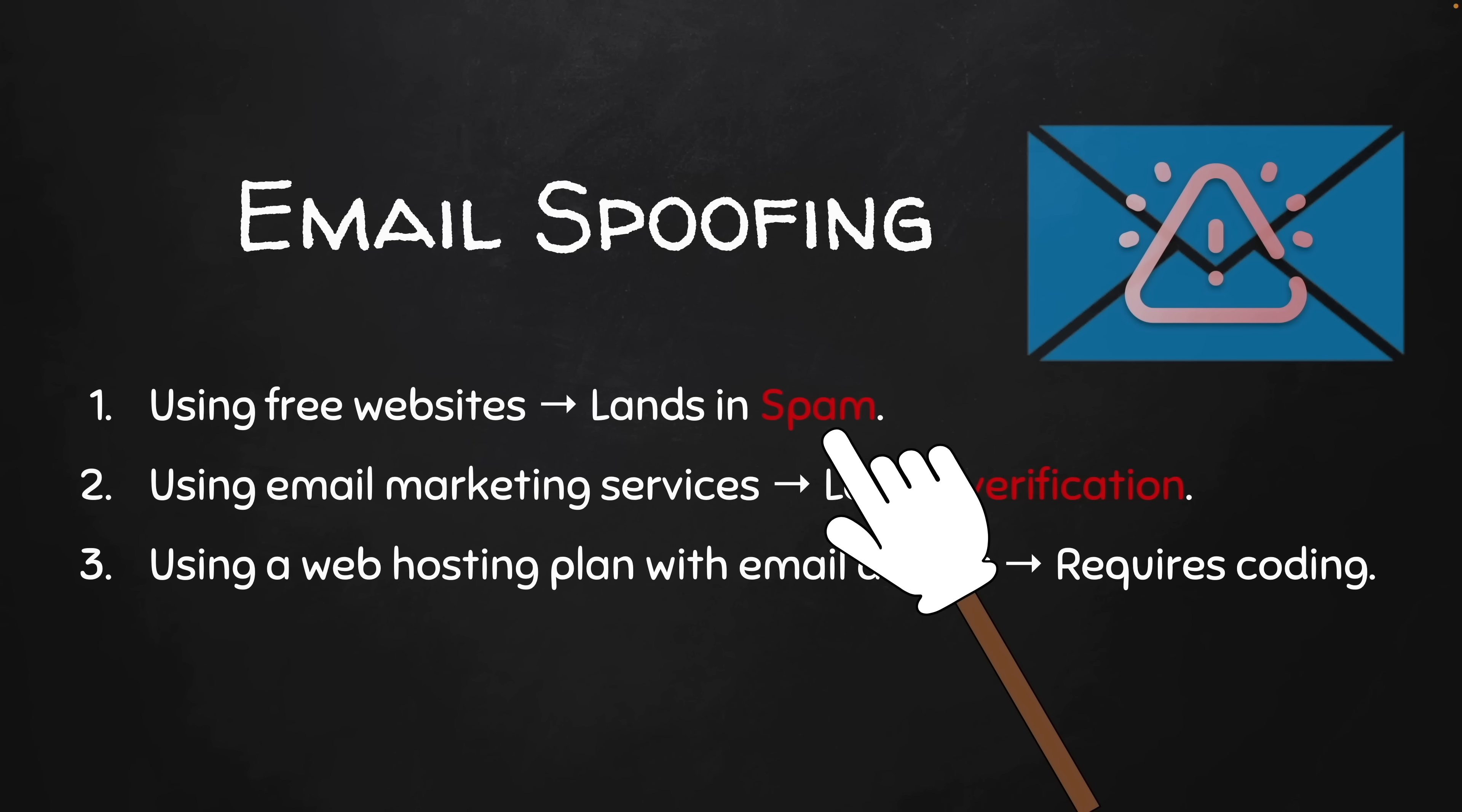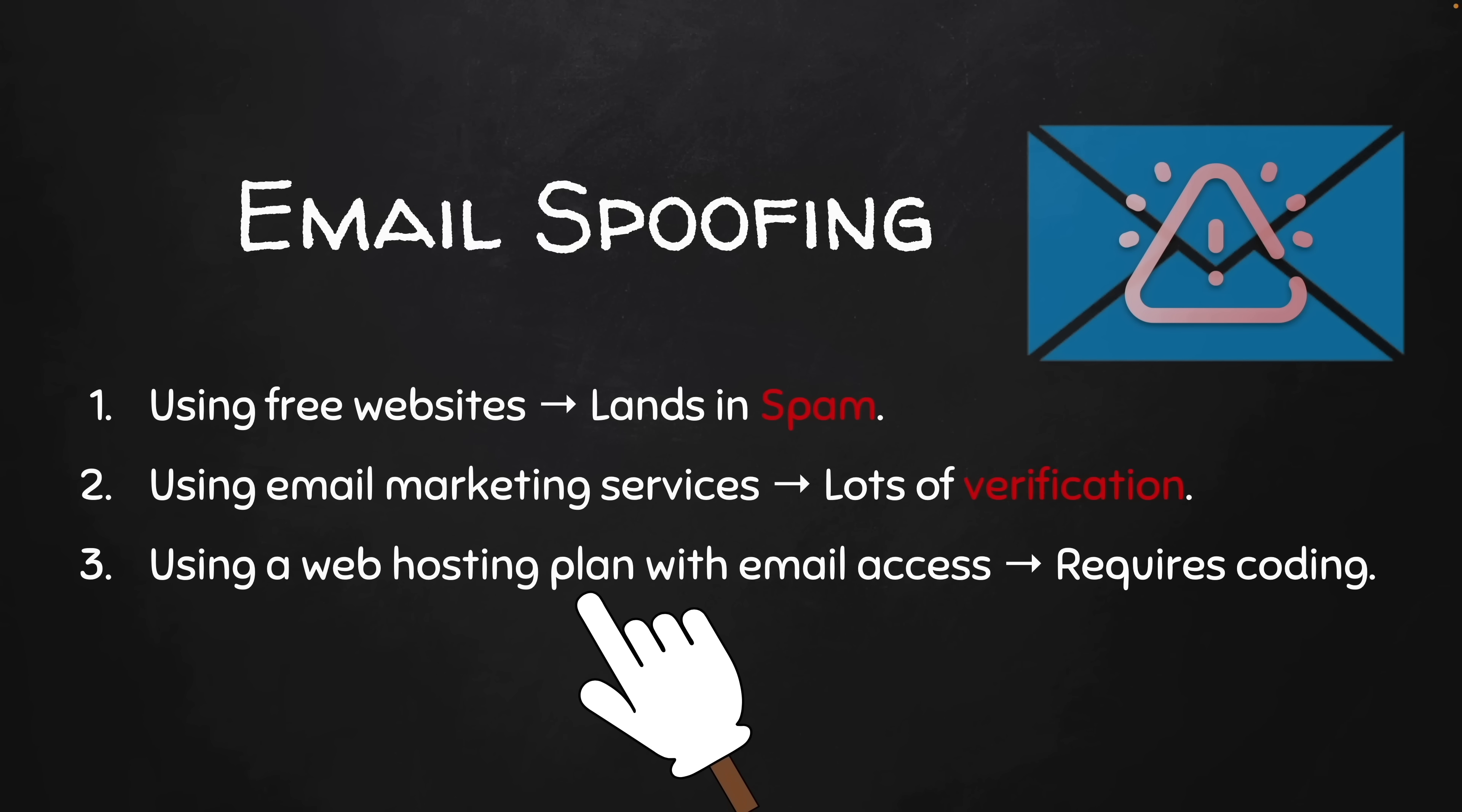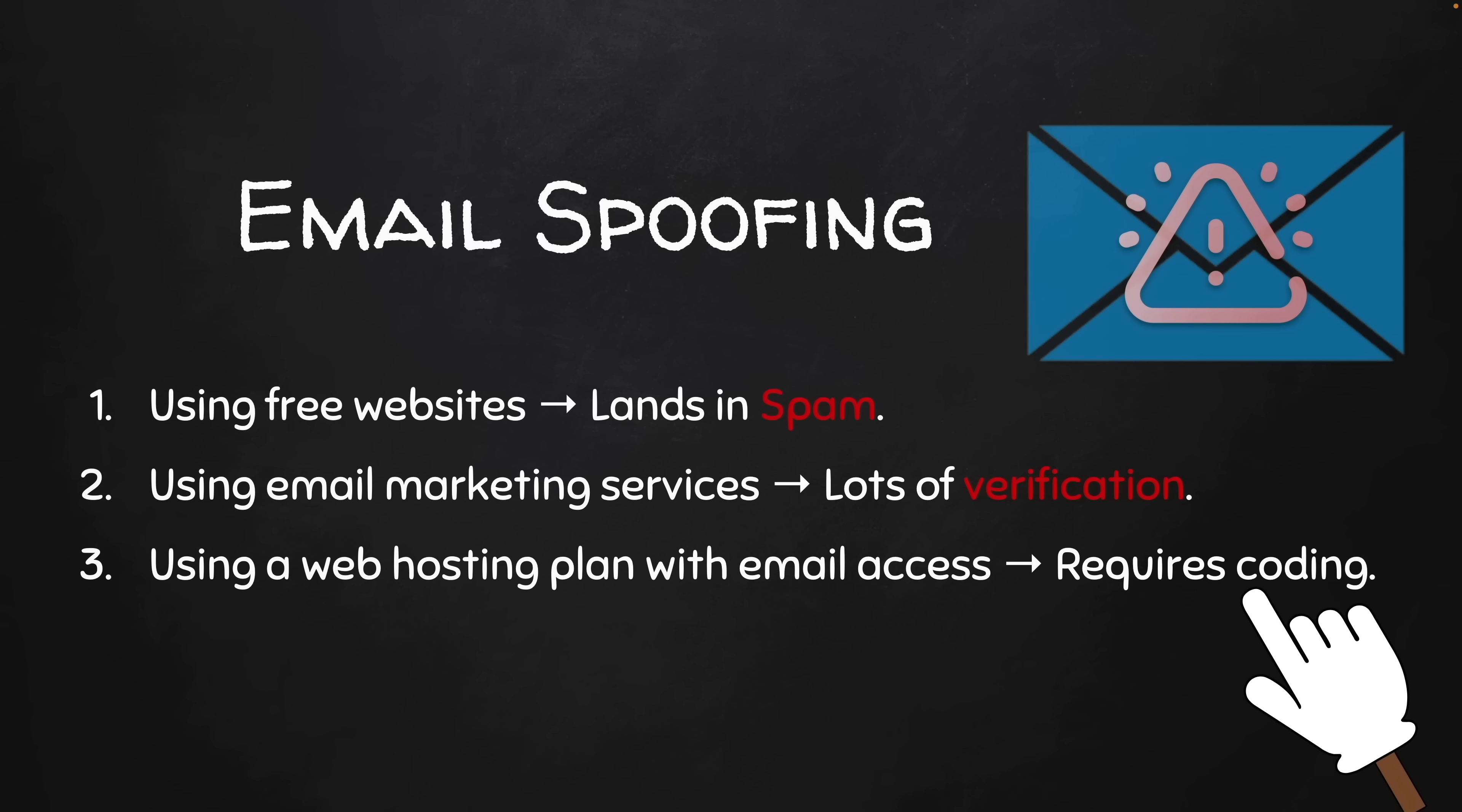The other two methods are better. You can use email marketing services - the only problem is that most of these services require a lot of verification. The third method is to use a web hosting plan with email access which requires coding. I cover these methods in detail in my courses step by step, and I actually share my own code with you so that if you don't know coding you can do it without having to know how to code.